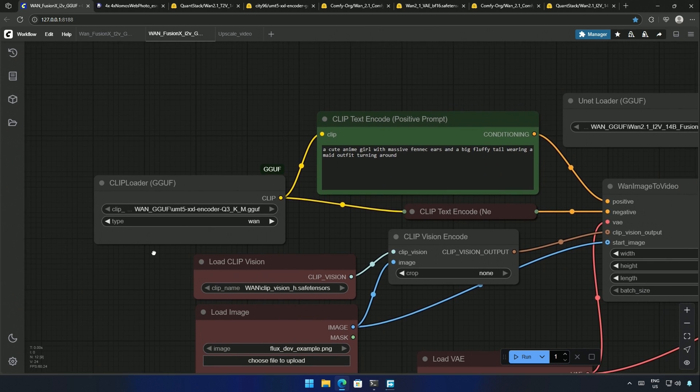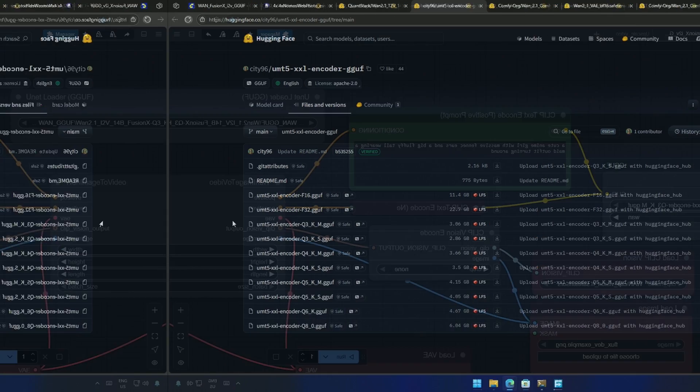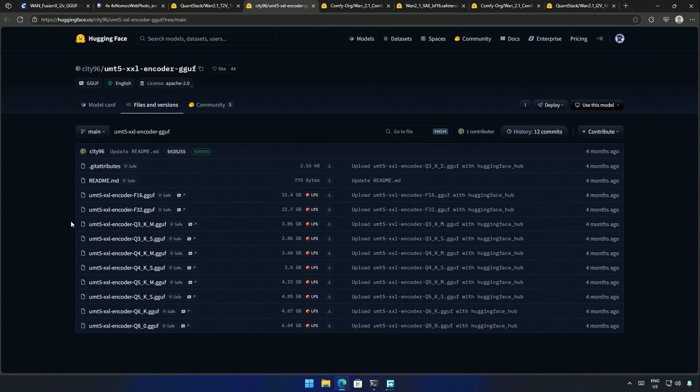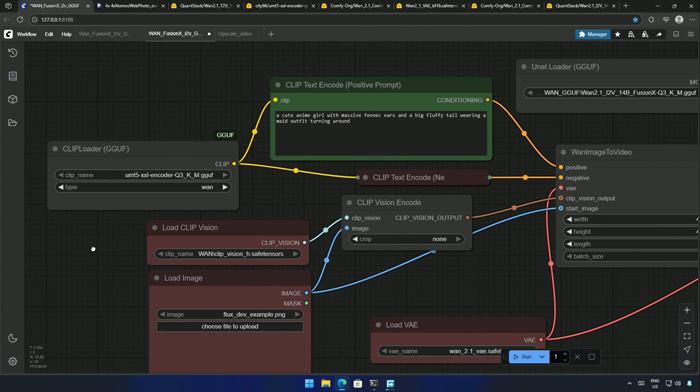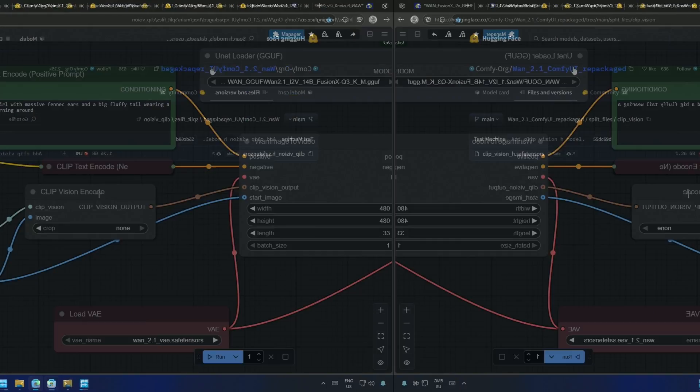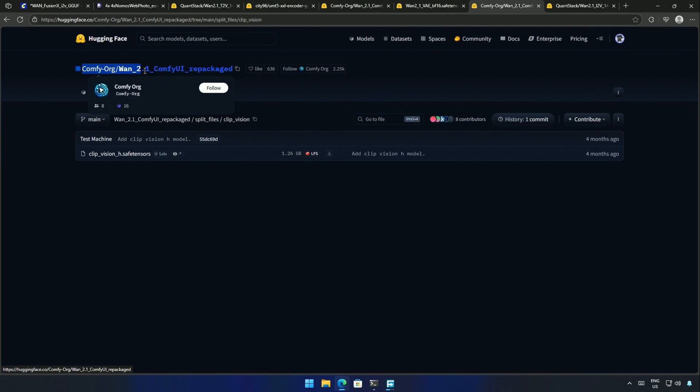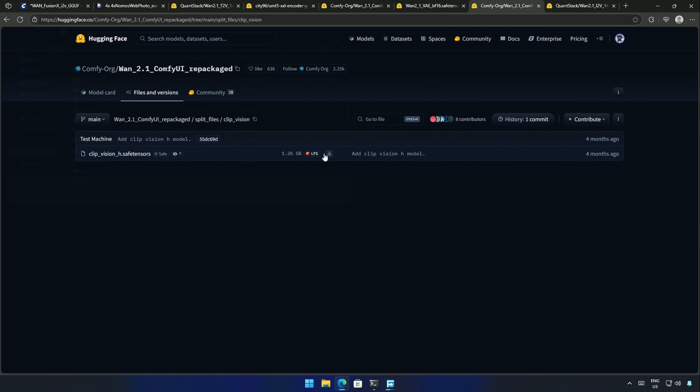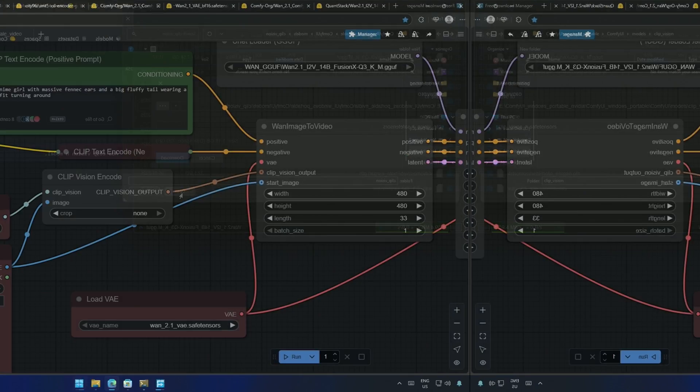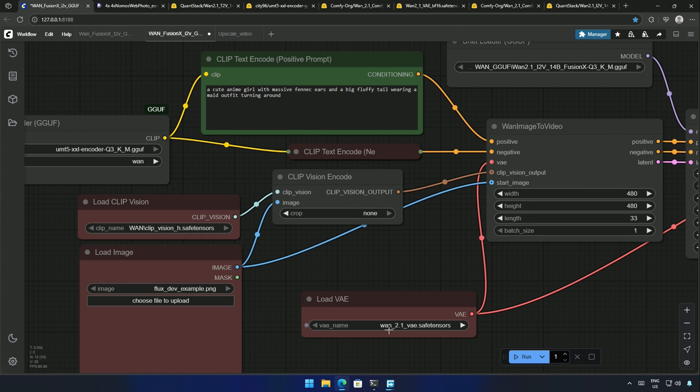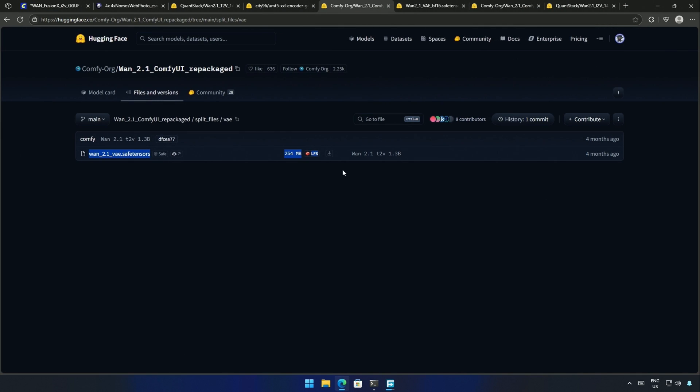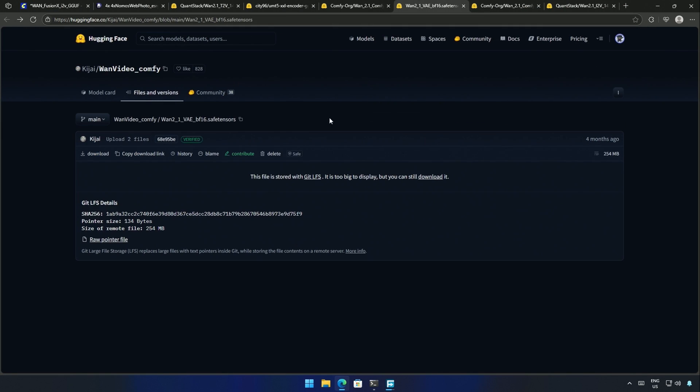Next is the clip loader, and I have already downloaded the encoder corresponding to the Q3 model when I was generating text to video. A clip vision file will be needed because I will be introducing an image in the workflow. The clip vision can be downloaded from here, uploaded by Comfy.org, download the file, and save it inside the clip vision folder. The last is the VAE, and I had already downloaded it when I was running the text to video workflow. This is where I downloaded the VAE from, and you also have another BF16 VAE, which I have not tried yet.